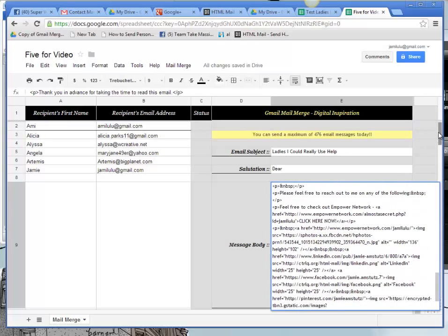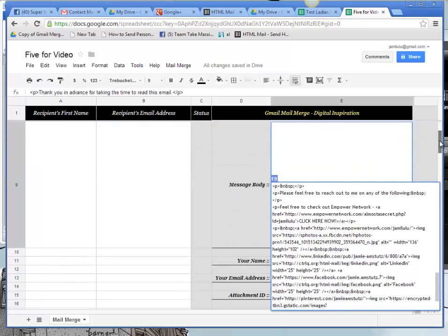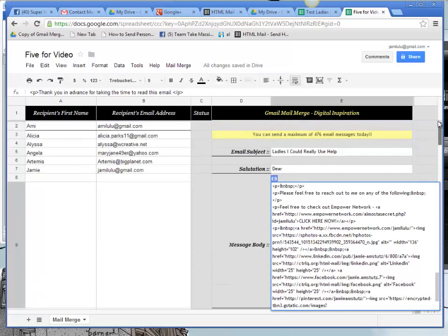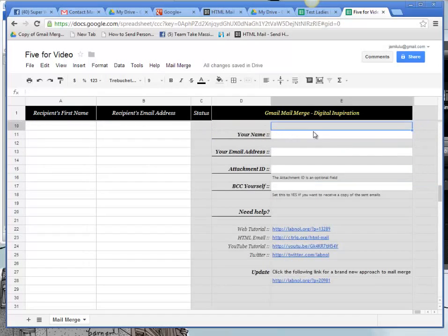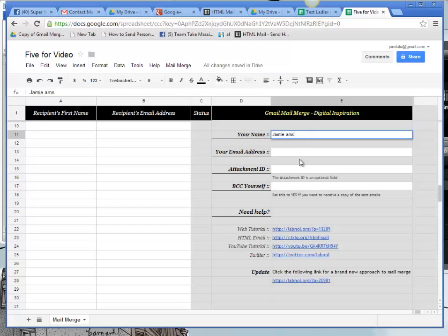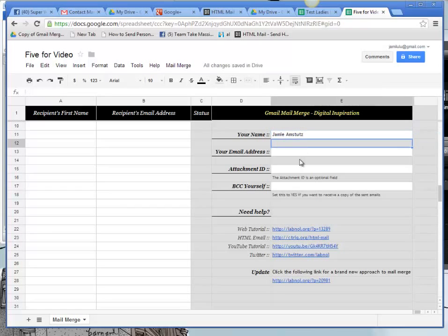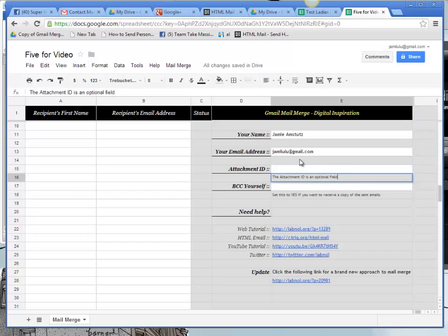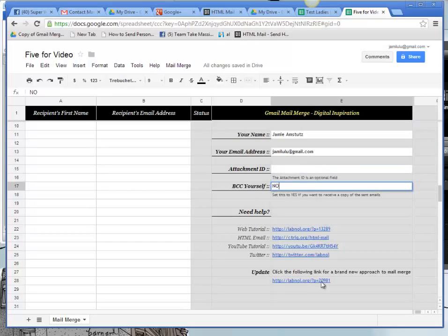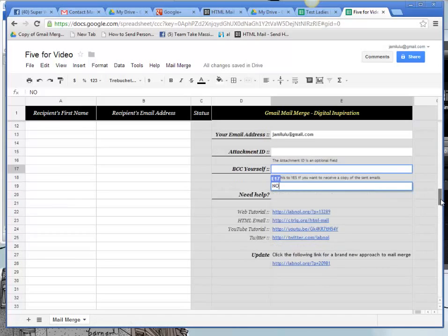Now we're going to scroll down a little bit and hit enter. All right. Now I've got to put my name in here. My email address. And then you have the option to BCC yourself. I'm not going to because I'm going to get a copy of this email directly with everybody else.